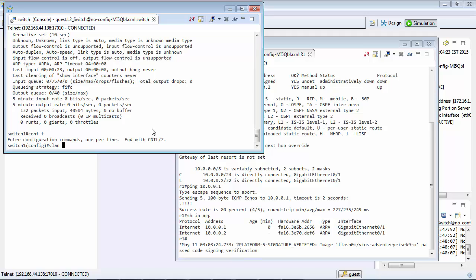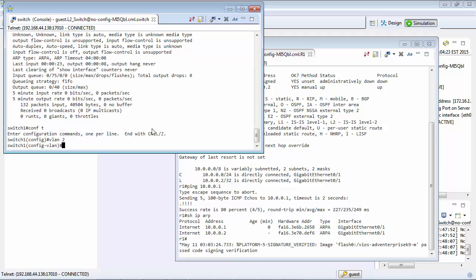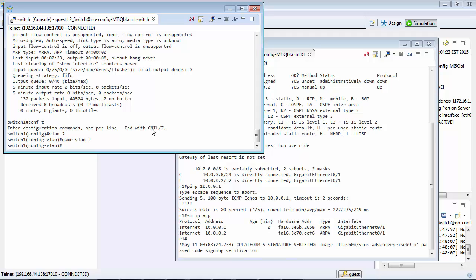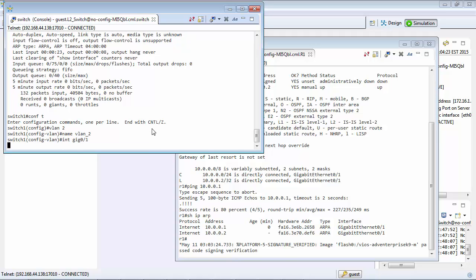We'll create a VLAN. We'll call it VLAN 2. Then on the interface we'll enable switch port again.